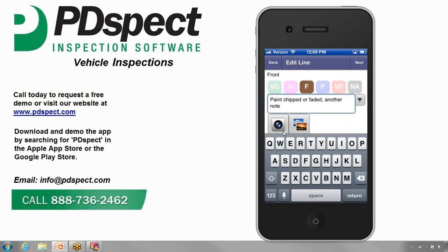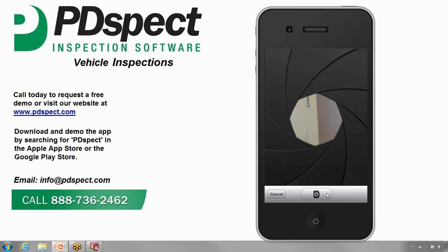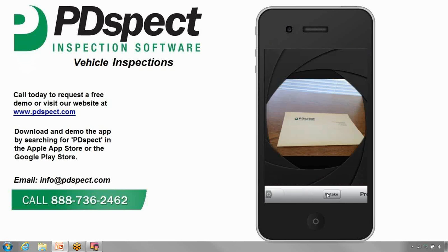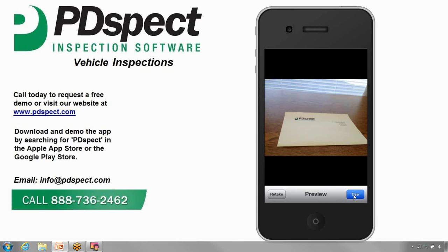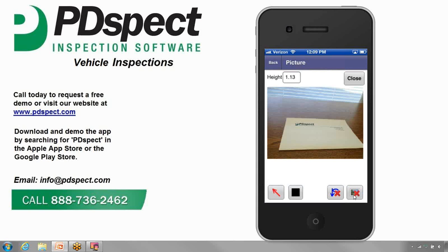You'll also notice there are two buttons beneath the note box on the Edit Line screen. The first is the camera button. When you need to take a picture, simply tap on this camera button and the program will automatically pull up the camera on your device. For this example, we're going to take a picture of a piece of PDSPEC letterhead. We take the photo, hit use, and on the next screen we can change the height of the photo and add markups — arrows, ellipses, and text. For more information on how that works, check out the tutorial on adding markups.